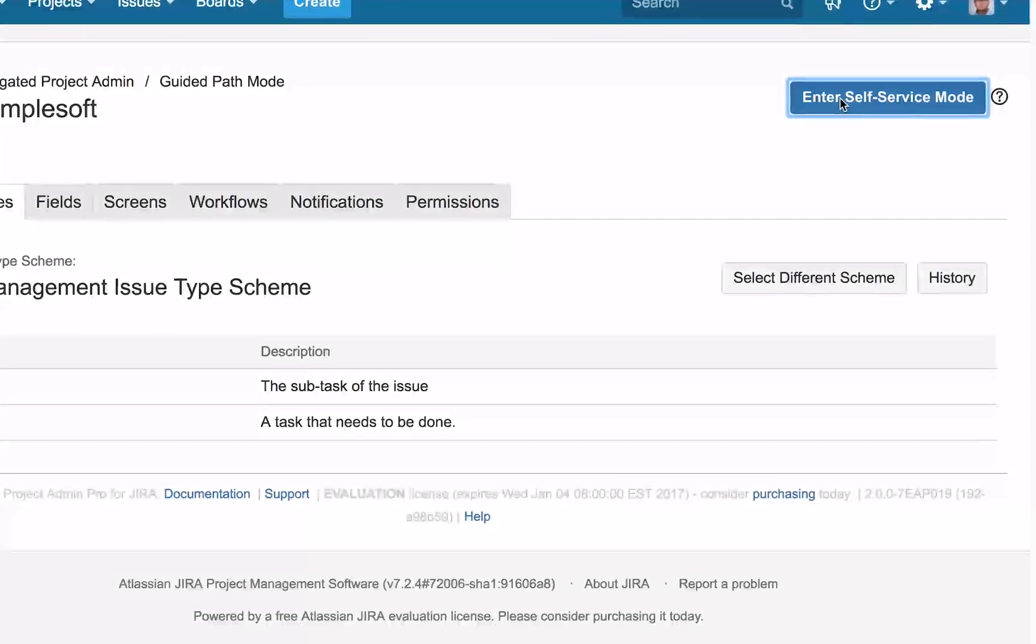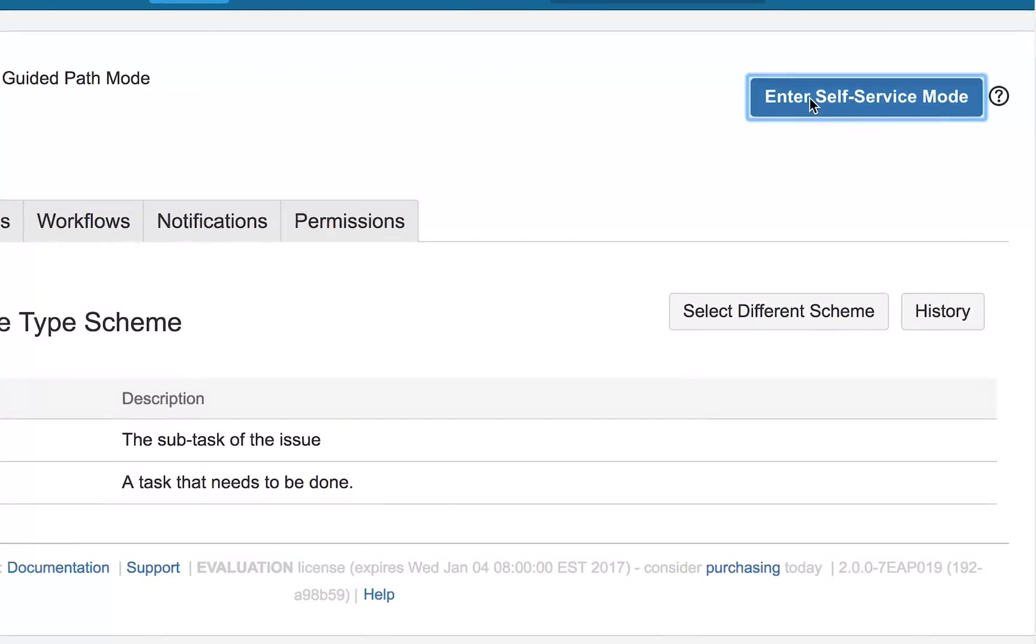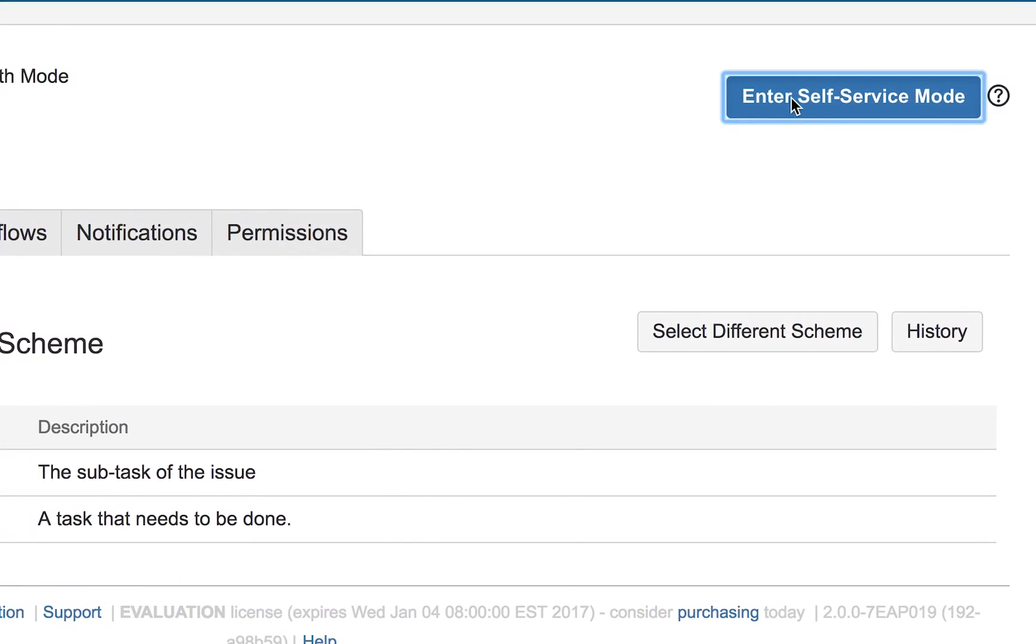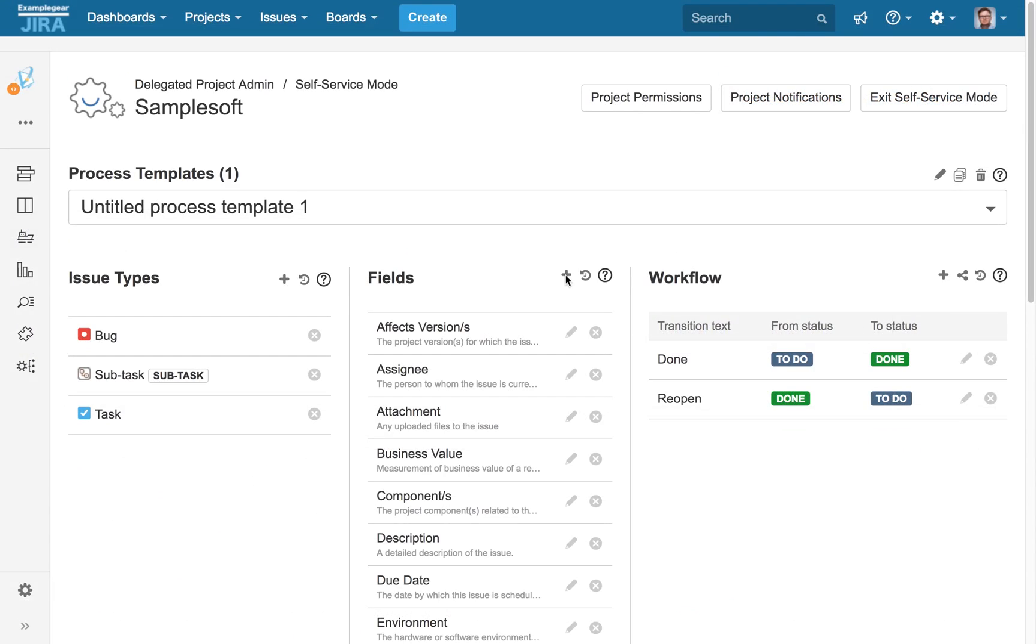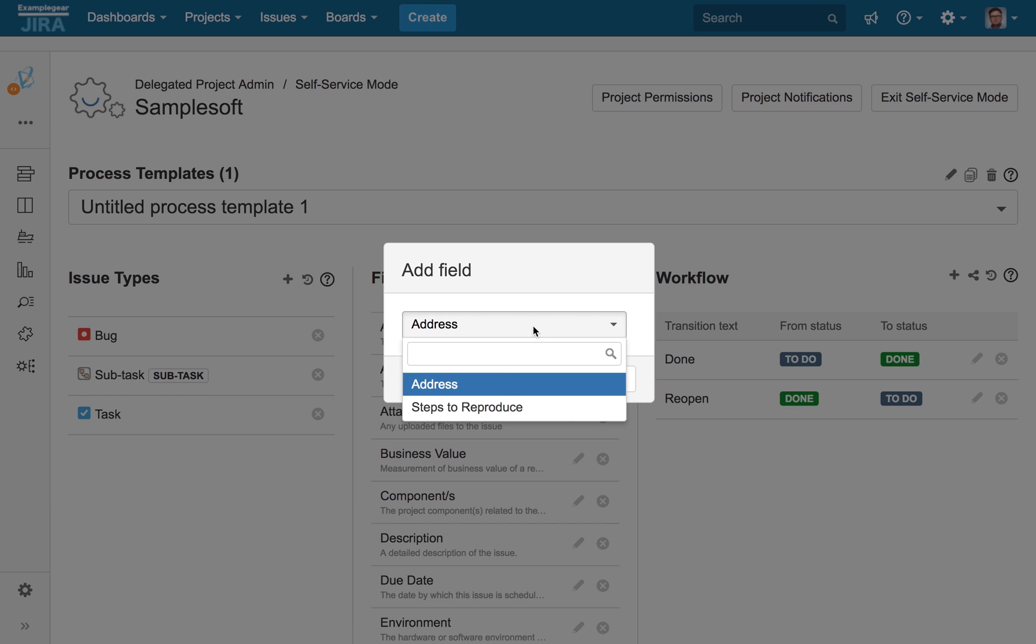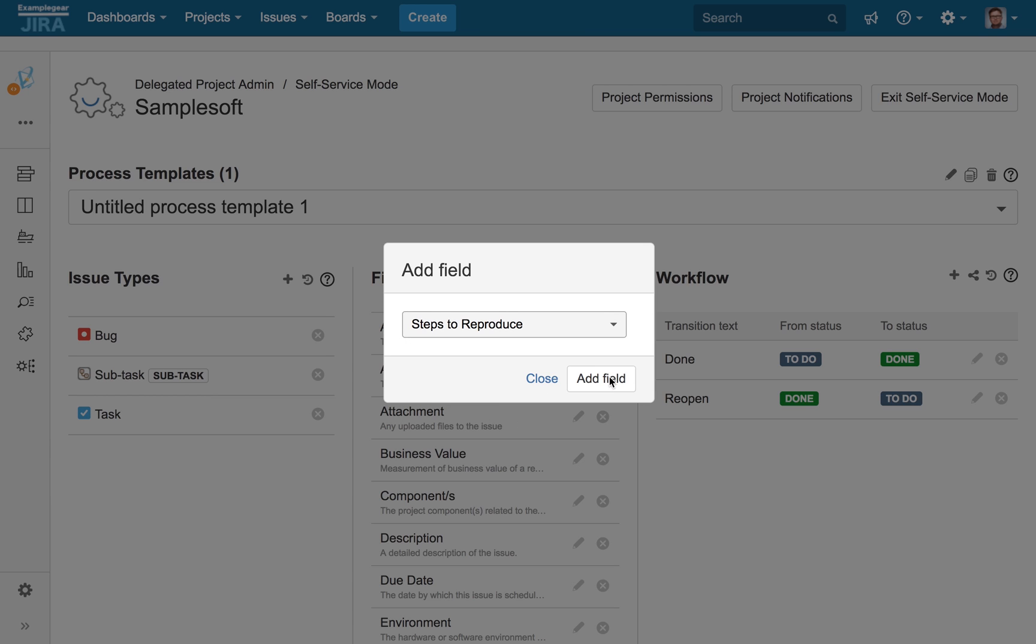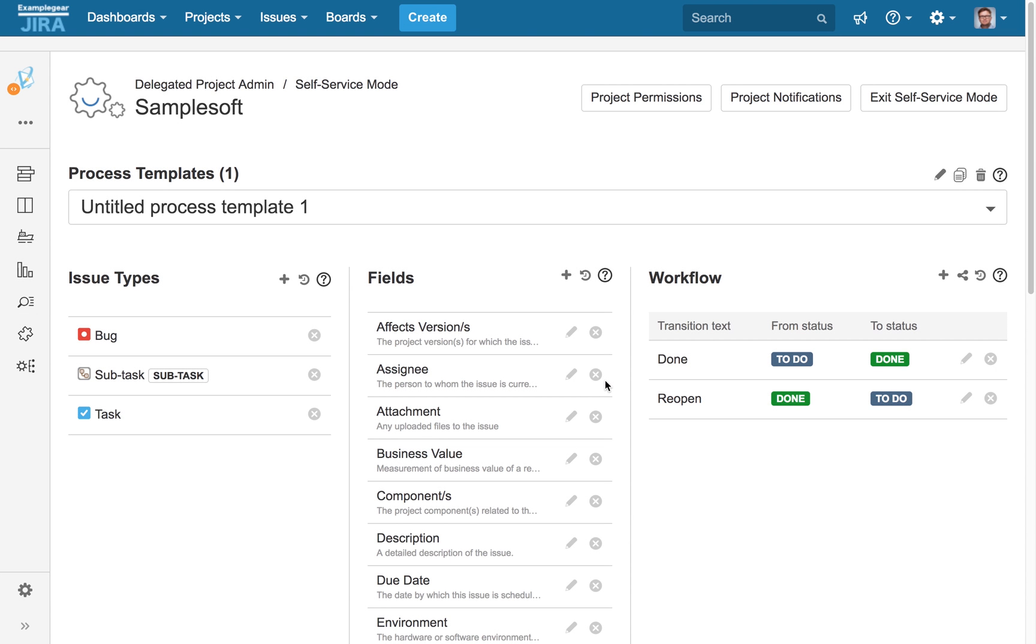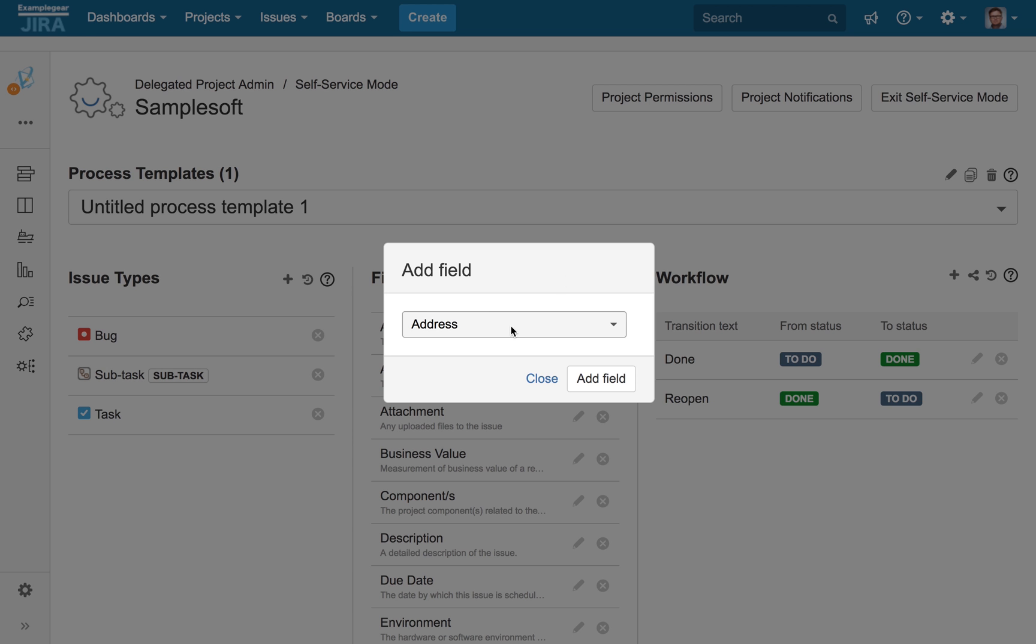Or go even further with Self-Service by empowering your most trusted project leads to quickly and easily make granular adjustments to individual project settings, thanks to our new Elegant Process Template Editor. Simple. Quick. Done.